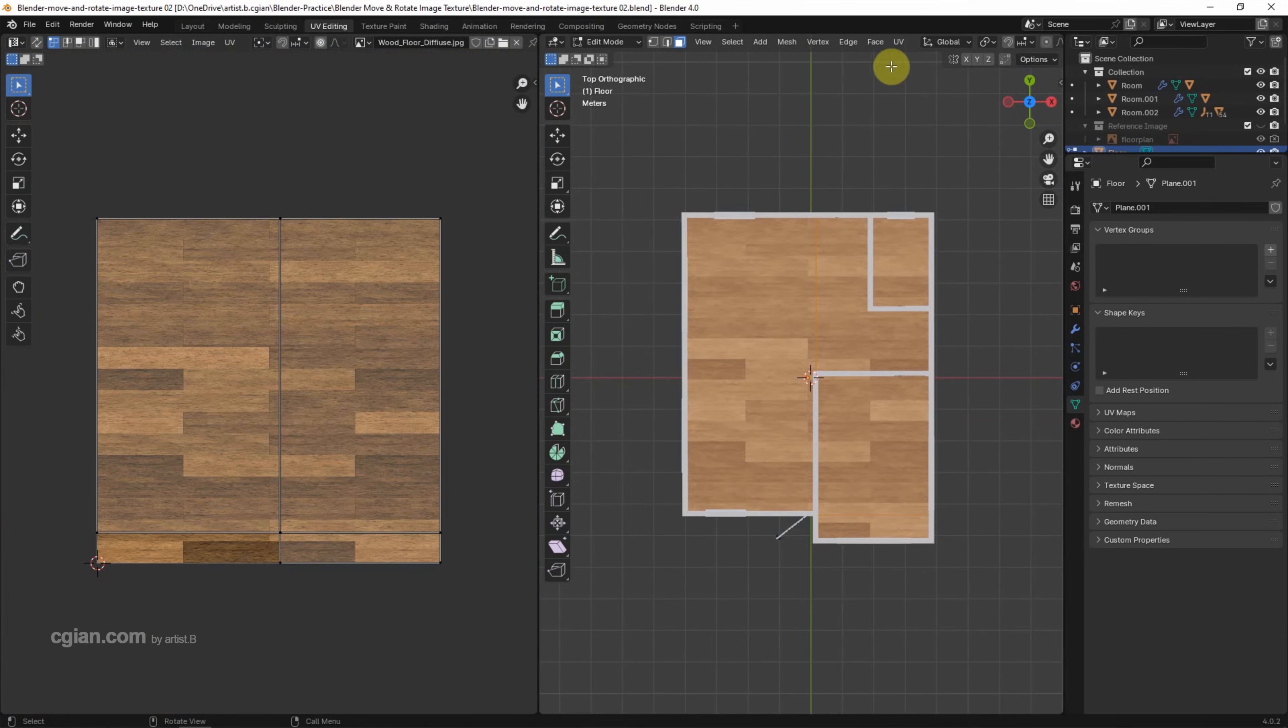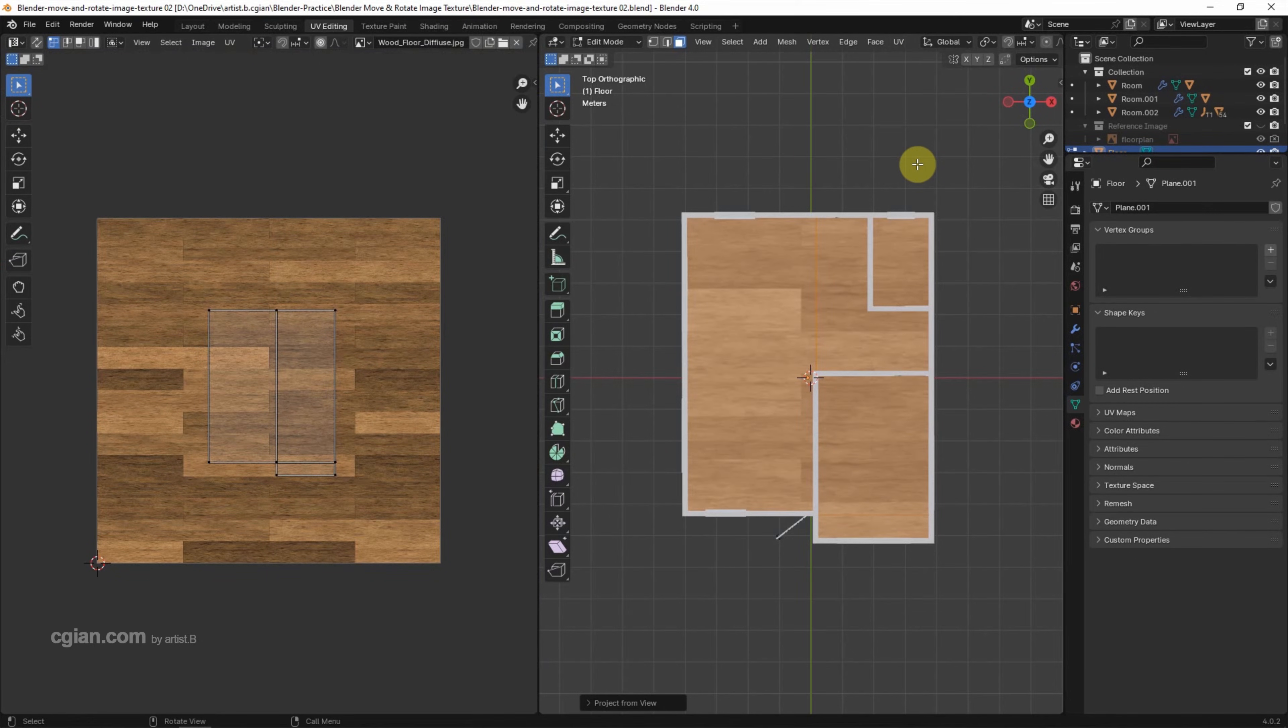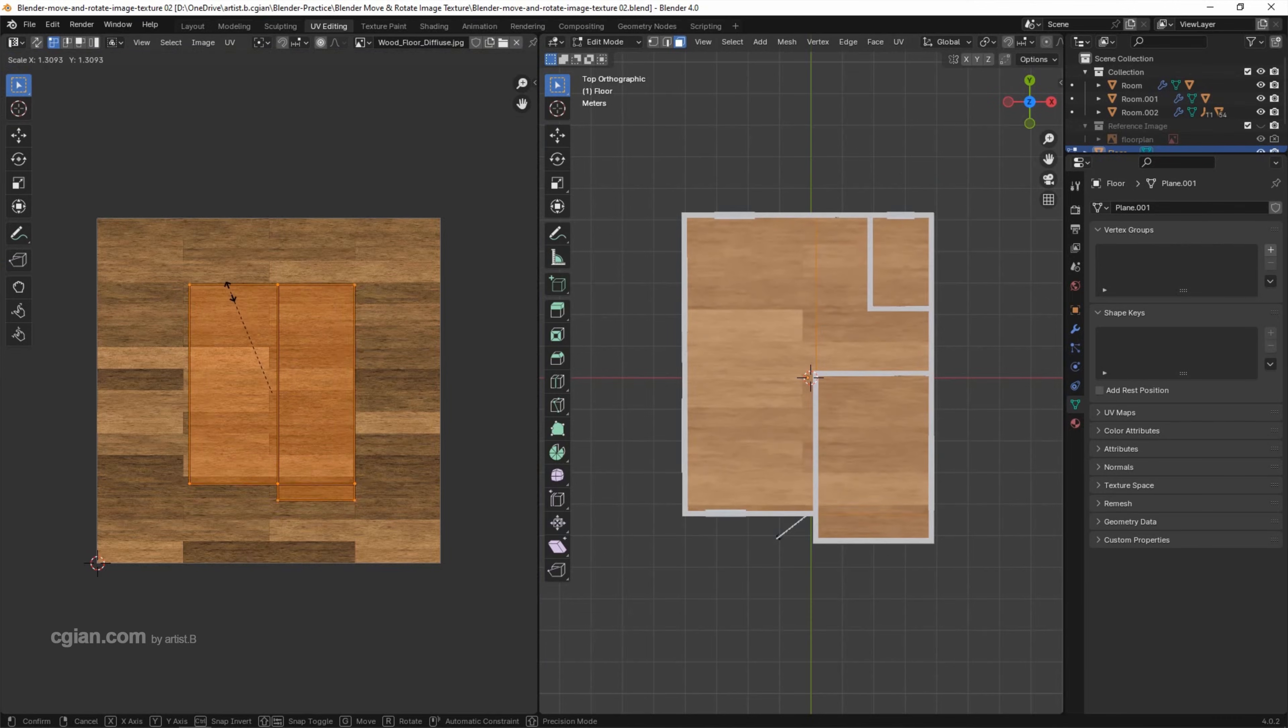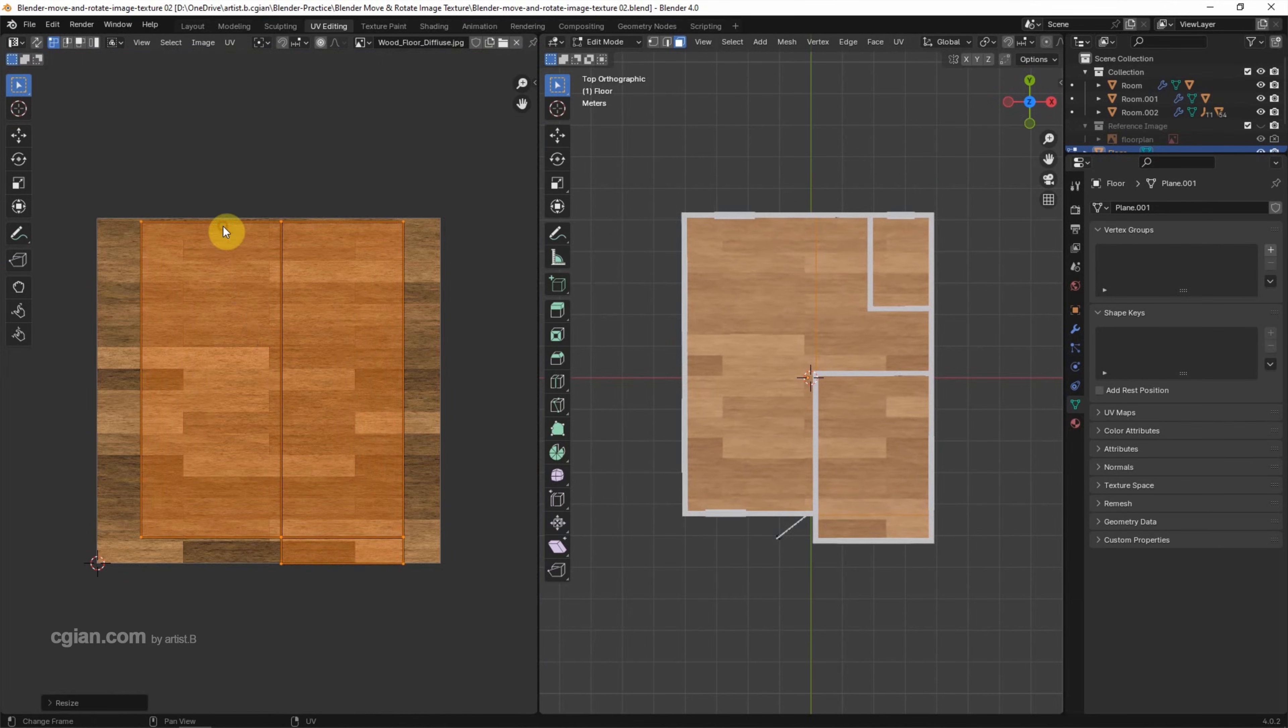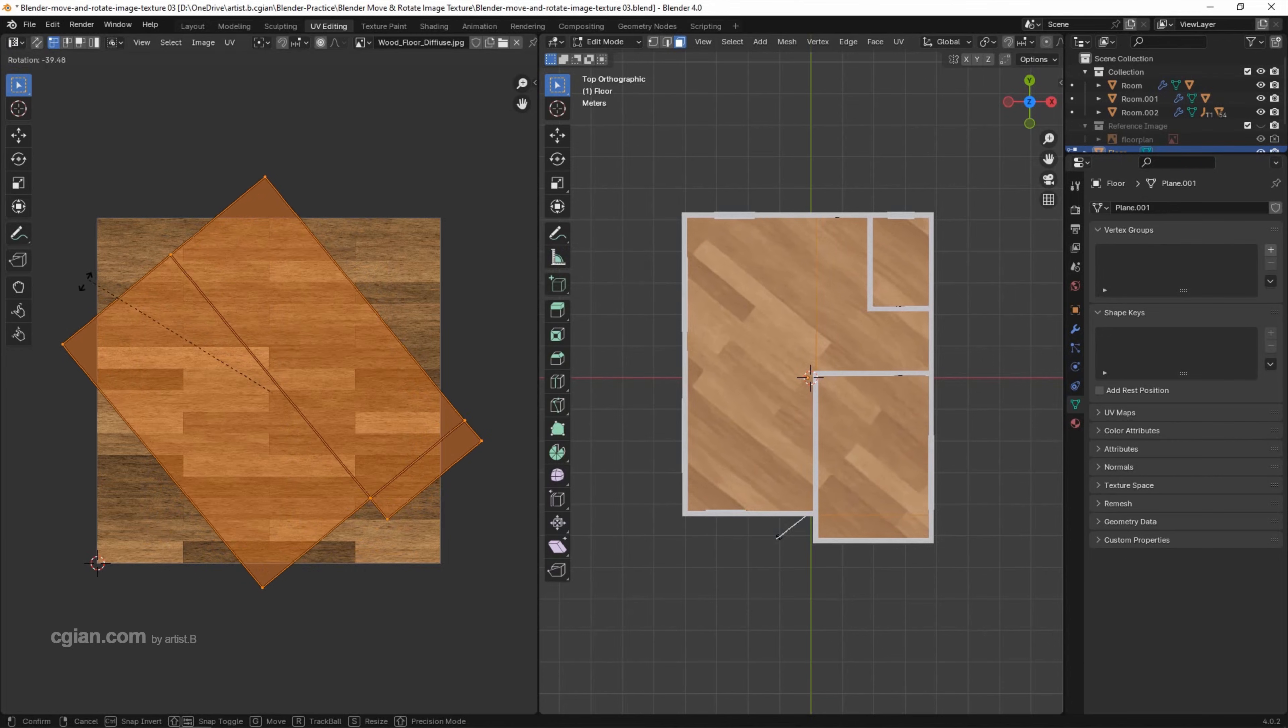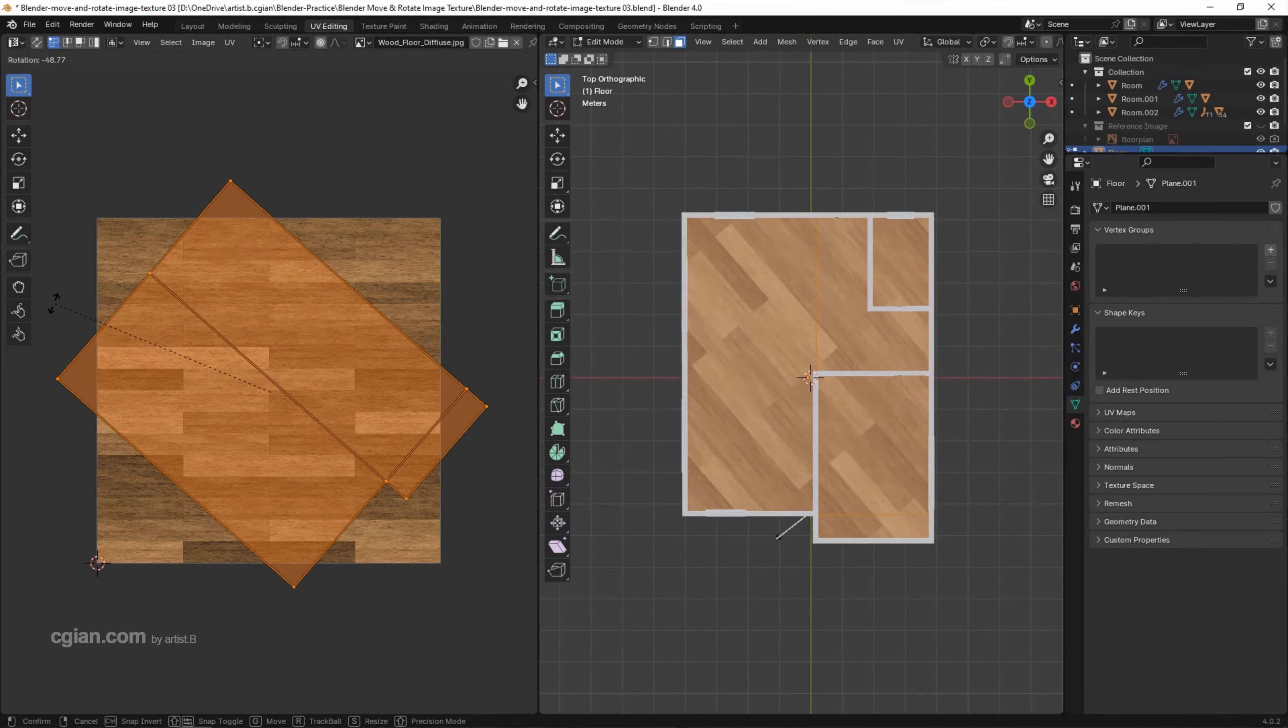I will choose Project from View to correct the UV. And then I press A to select all the UV here and press S to scale up. And then we can press R to rotate the UV layout, so the texture is rotated.